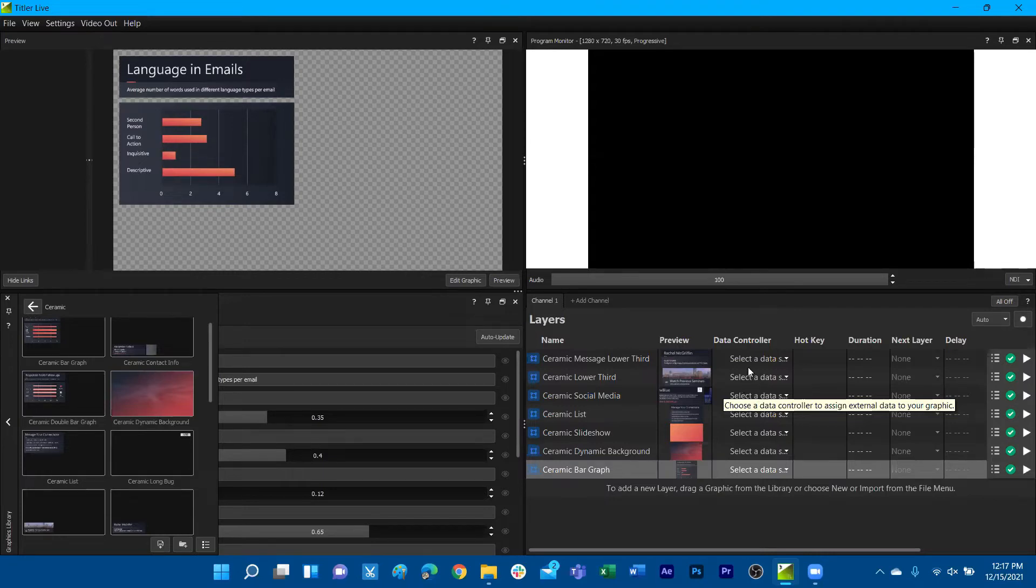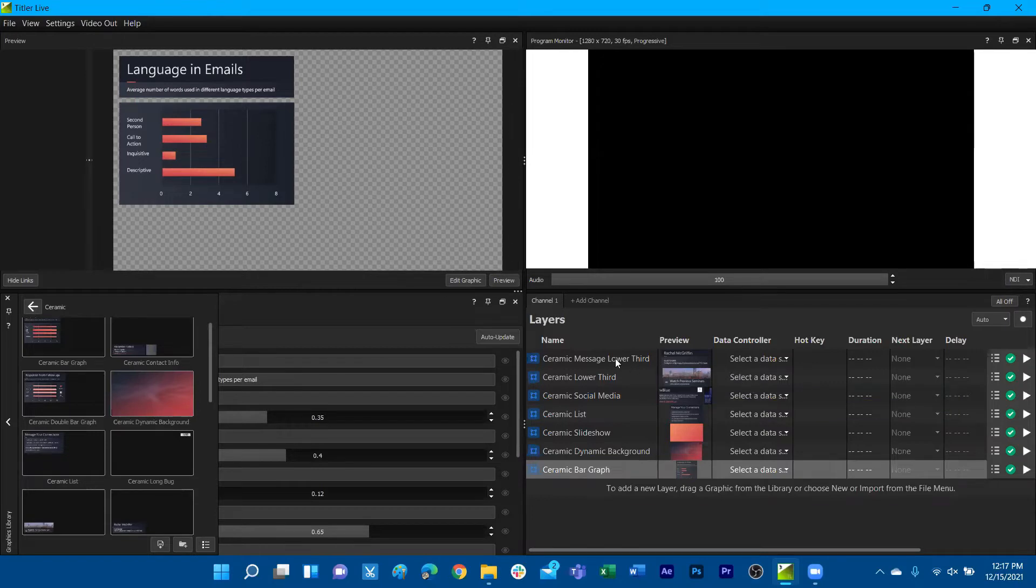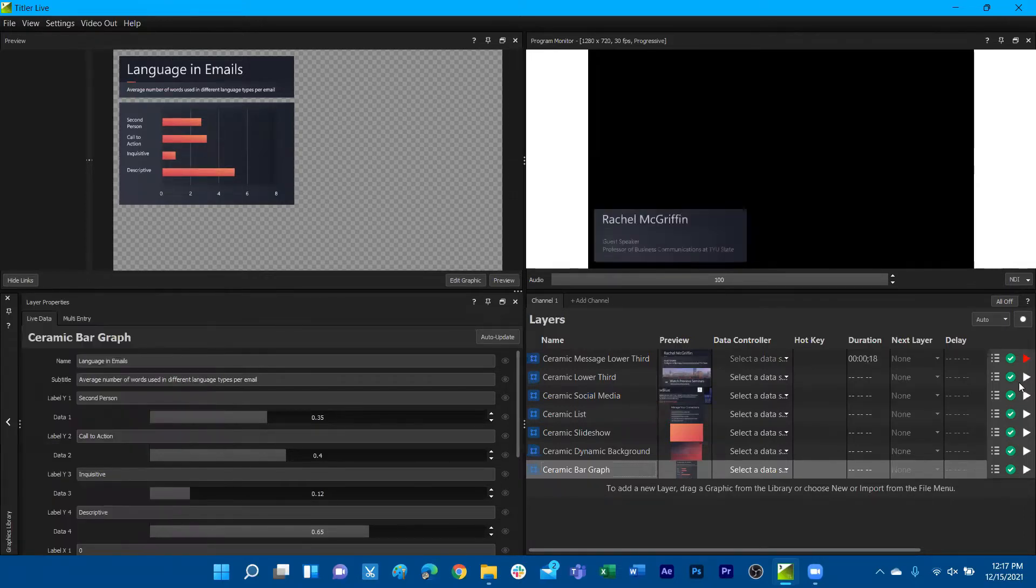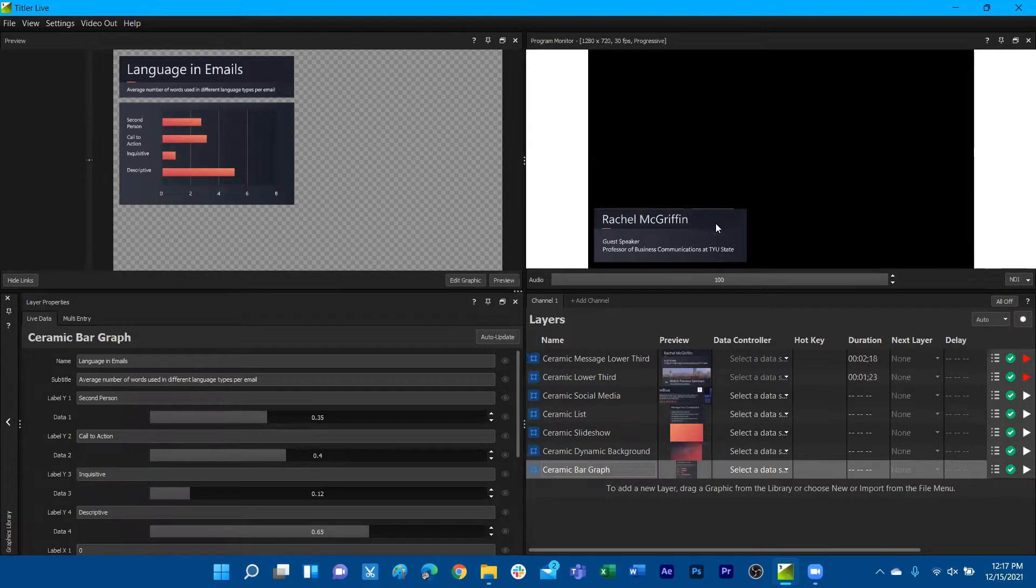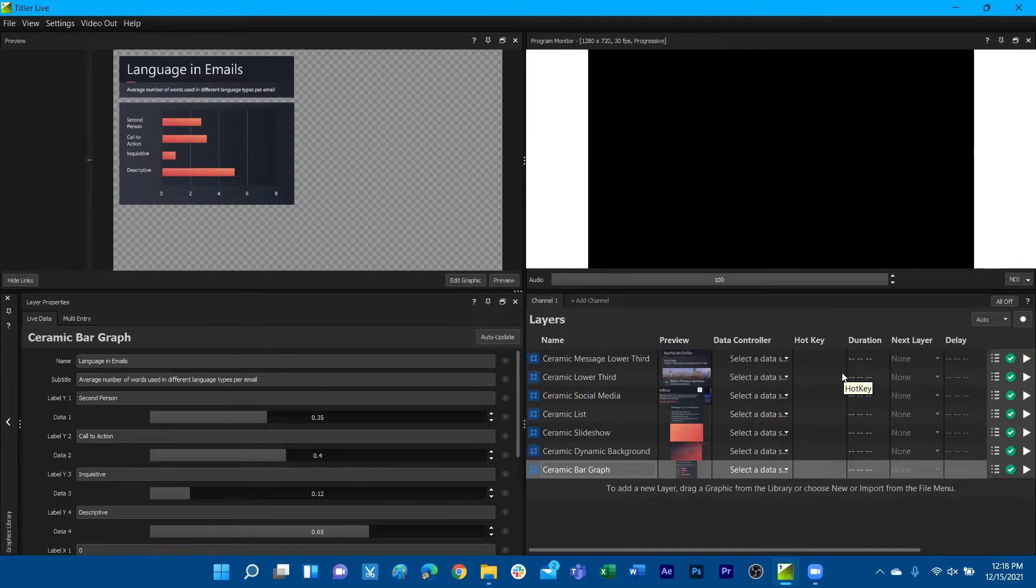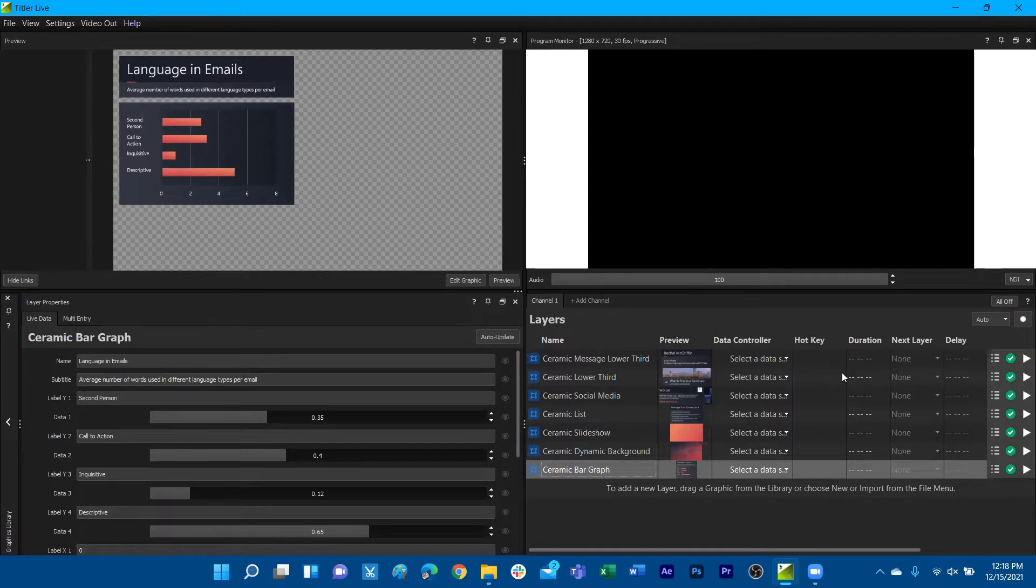If a particular graphics layer is above another, for example, this message lower third sits above the lower third below it, then those elements, if positioned in the same area, will overlap. We can see that those two overlap each other. That might seem odd in a broadcast, but you can start thinking about different ways of having visual interplay between your graphics elements, in case you want to have certain things reveal behind other objects.